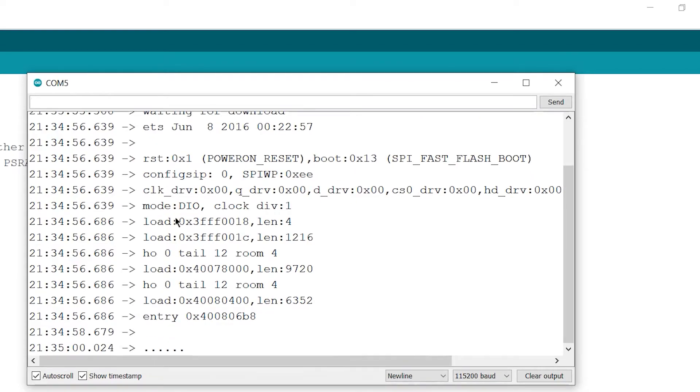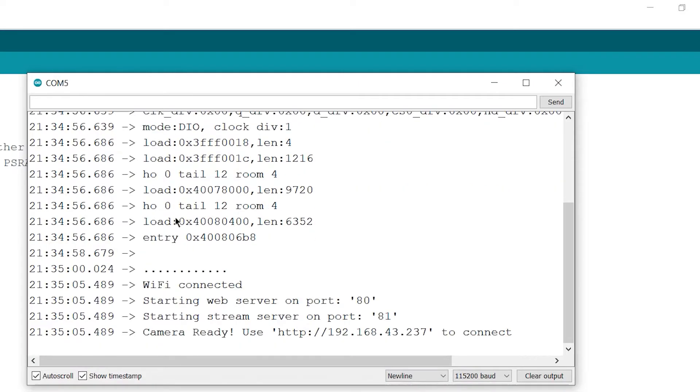Now it's connecting to the wifi network. Our camera model is ready at this given link.